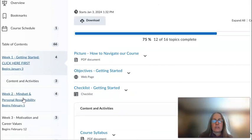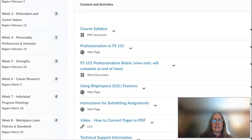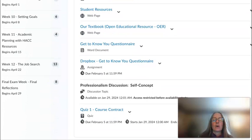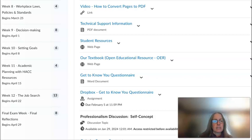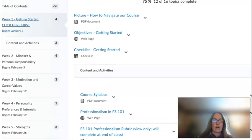Every module will have the same structure that you just saw with our Getting Started module. You will see the objectives and checklist, and then you will see the content and activities. Please read each course page in order so that you have the information needed for the activities, which in many cases would be an assignment or a quiz. We will also have some discussions as our way of communicating and collaborating with each other. The discussions are not graded individually, but they are graded as part of your Professionalism grade, which is just being an active part of our course.